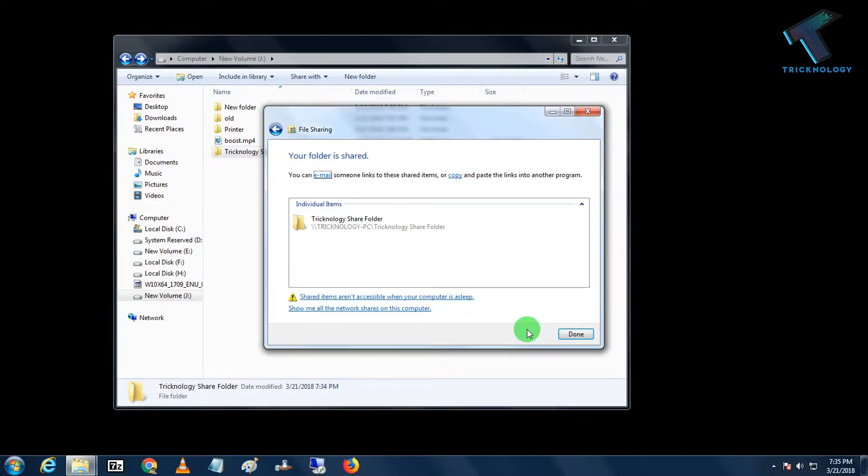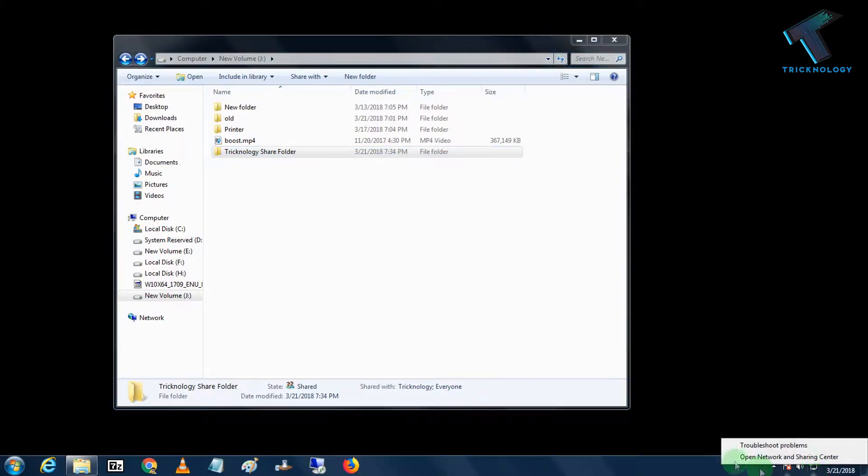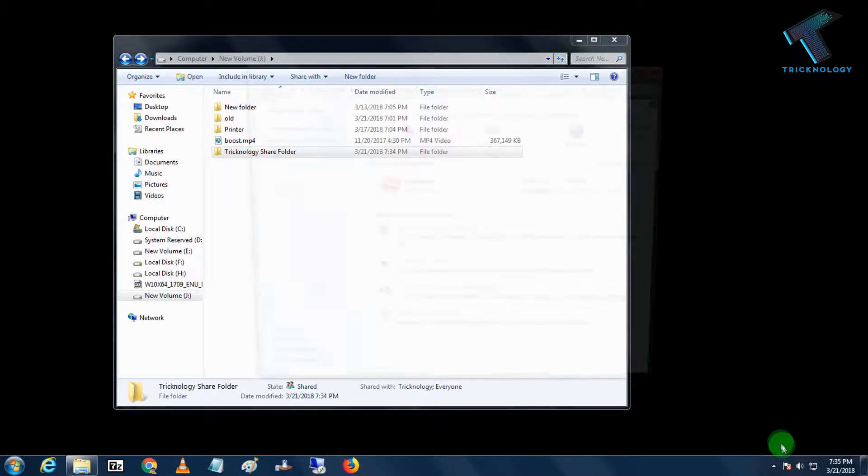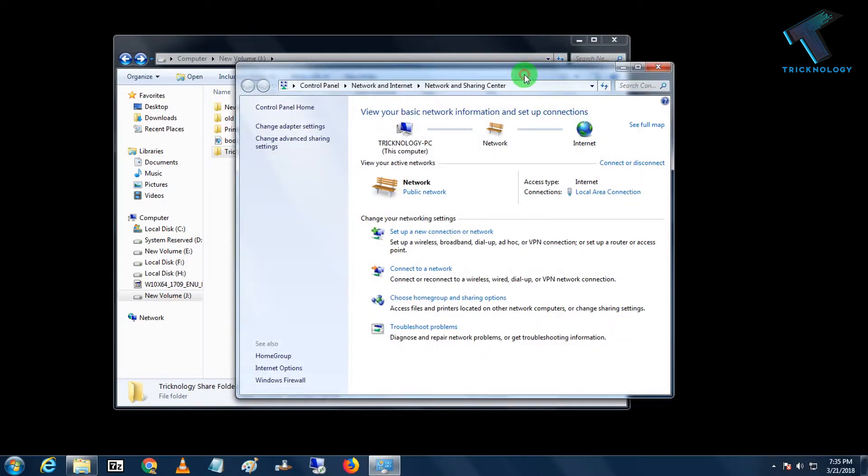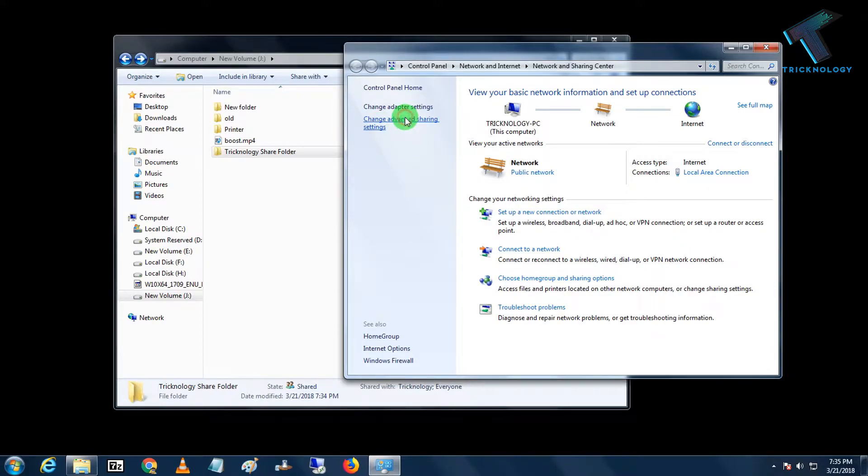Now it's done. So now what I have to do is go to my Network and Sharing Center. Just right-click over there and click on Open Network and Sharing Center, and after that click on Change Advanced Sharing Settings.